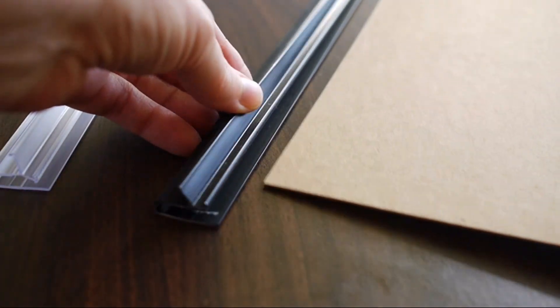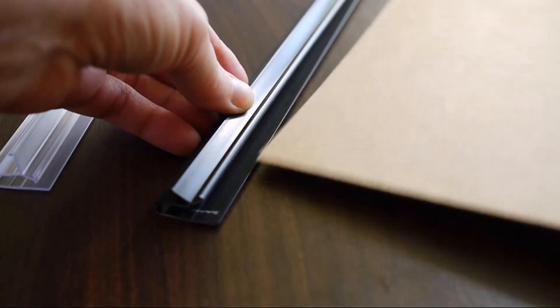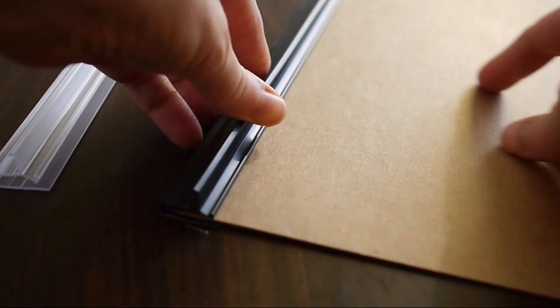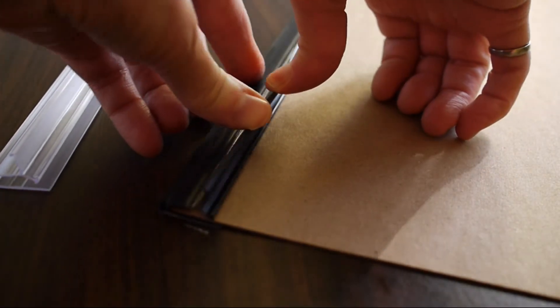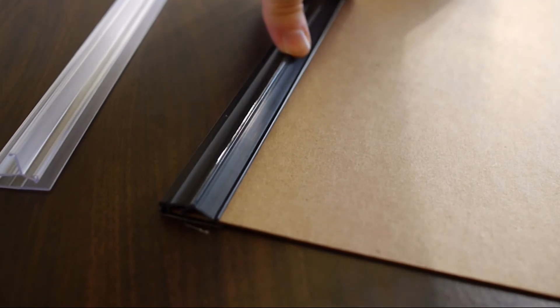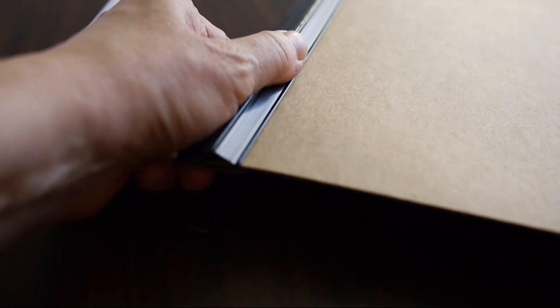Here's a thick cardboard. It's almost 1/16th of an inch thick. And we'll see how that does. Still easy to put in. And it's impossible to pull it out.